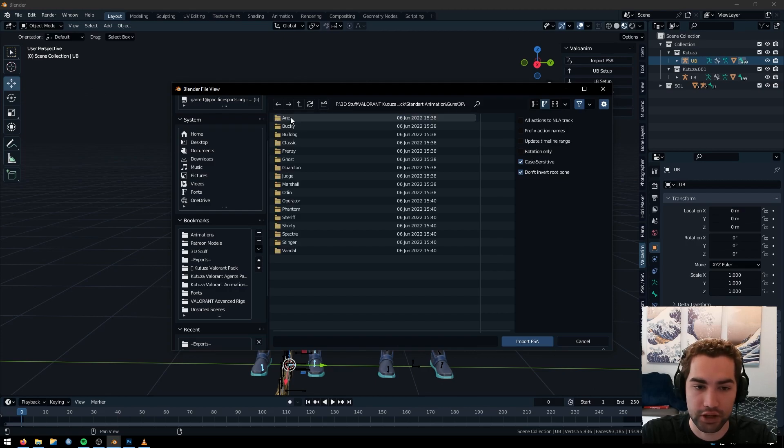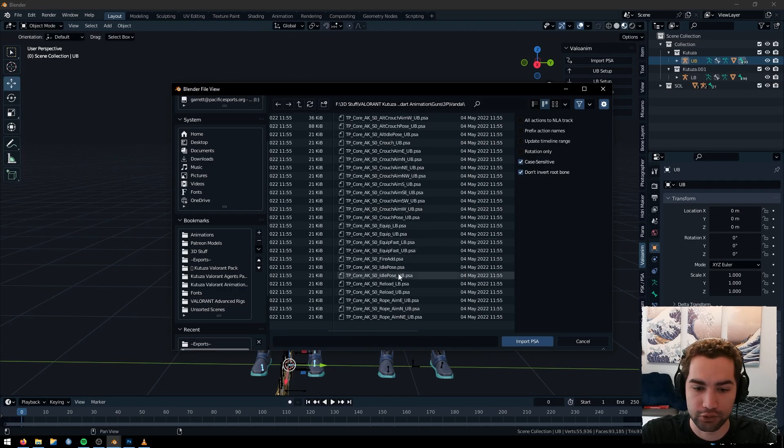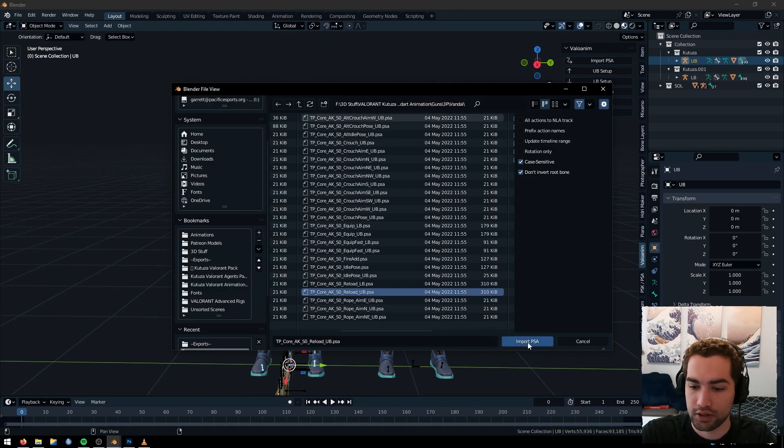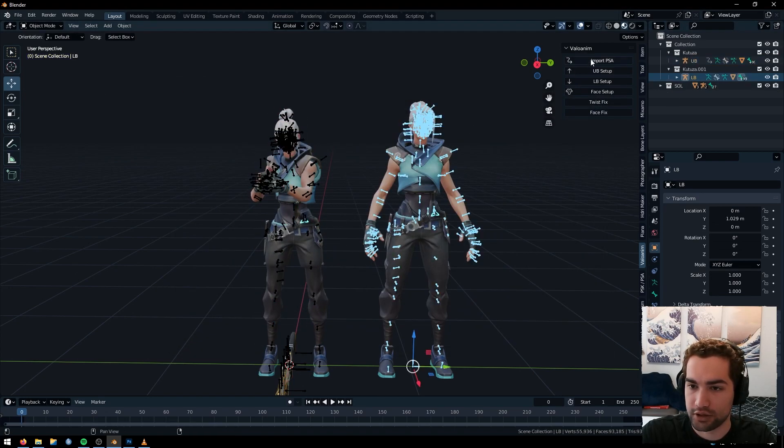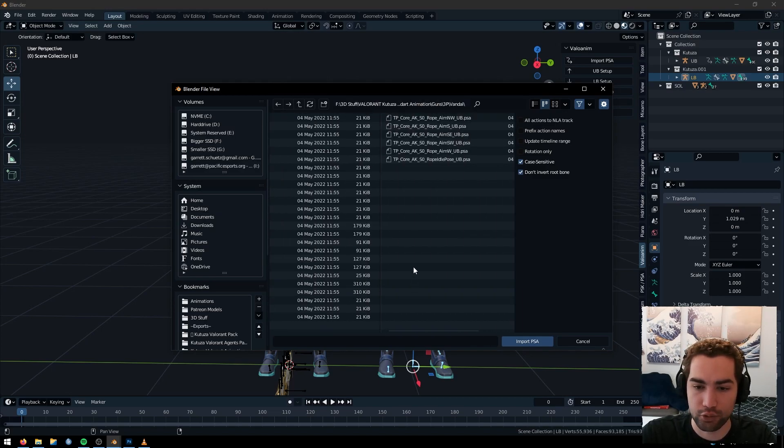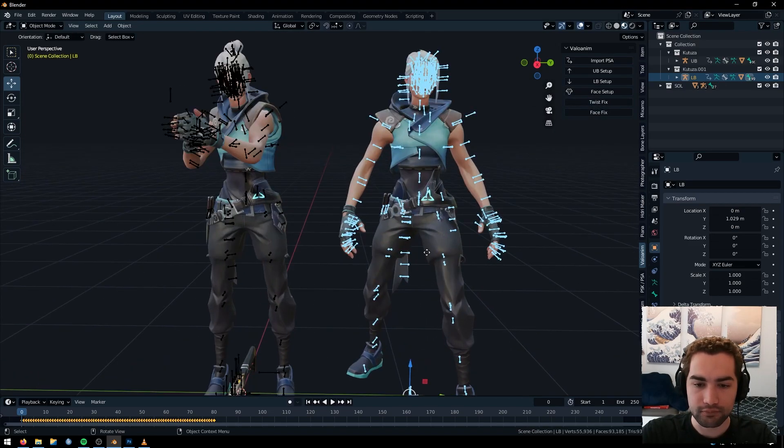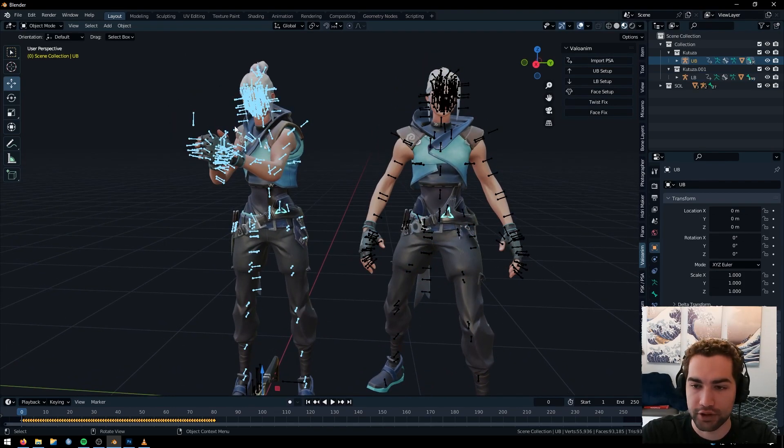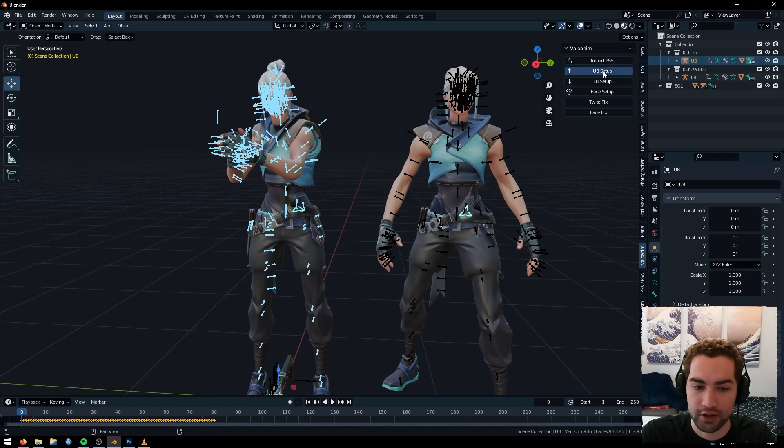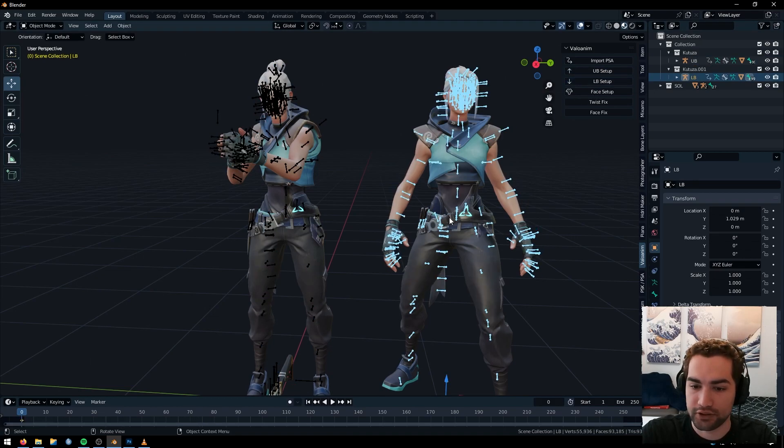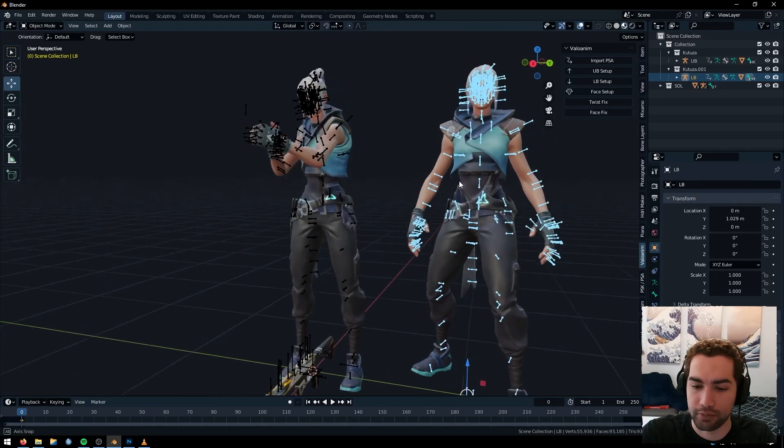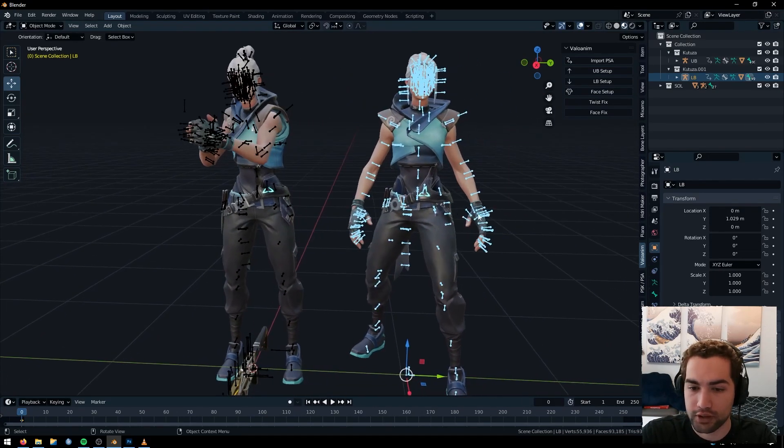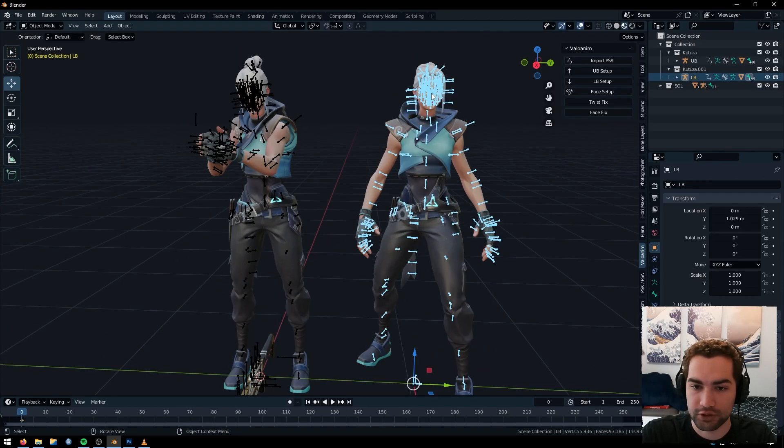So let's go ahead and import our Valorant animation. Let's go standard, guns, third person, vandal. And here's the reload. We're going to import the upper body. And here we are going to import the lower body for the reload. Now there's these little buttons here. If we click on this rig, we can do the upper body setup since we're on UV. And the lower body LB. And this just deletes all the keyframes above.